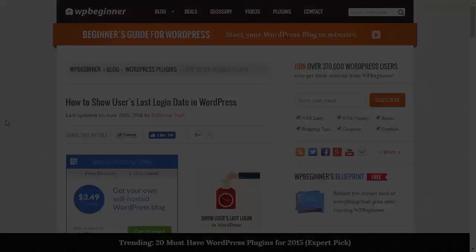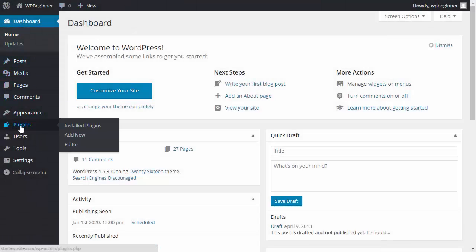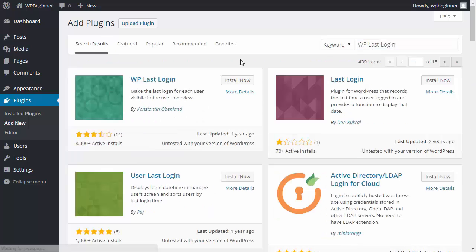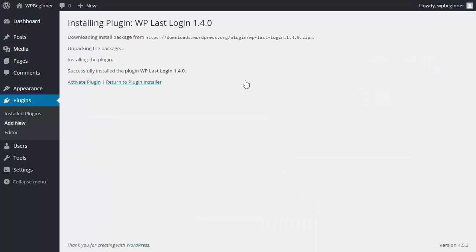To get started, you want to go to your dashboard and go down to Plugins, Add New. We'll be installing a plugin called WP Last Login, and this is the one that we're looking for, so we'll click Install Now and activate the plugin.